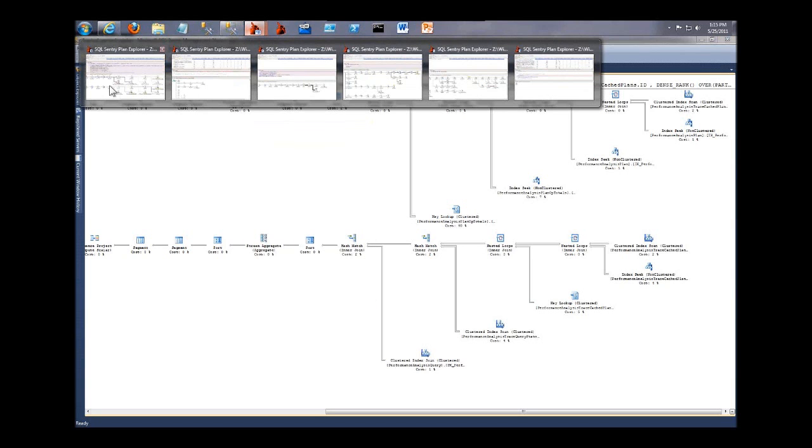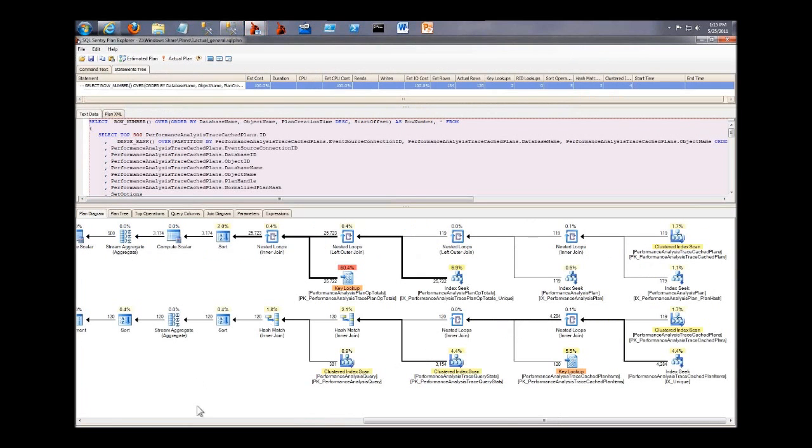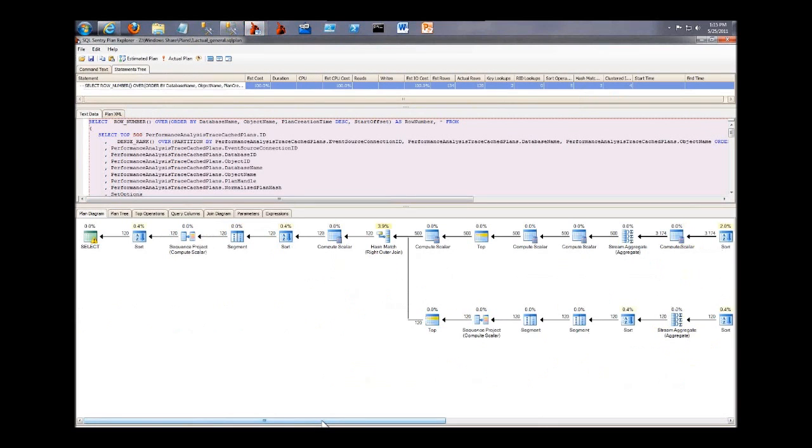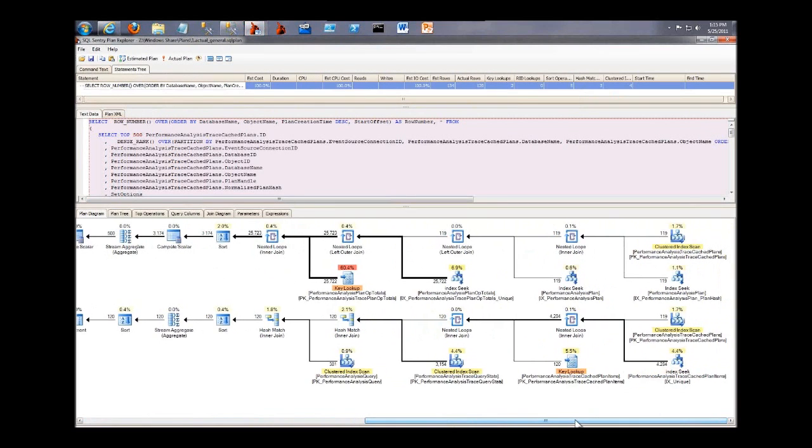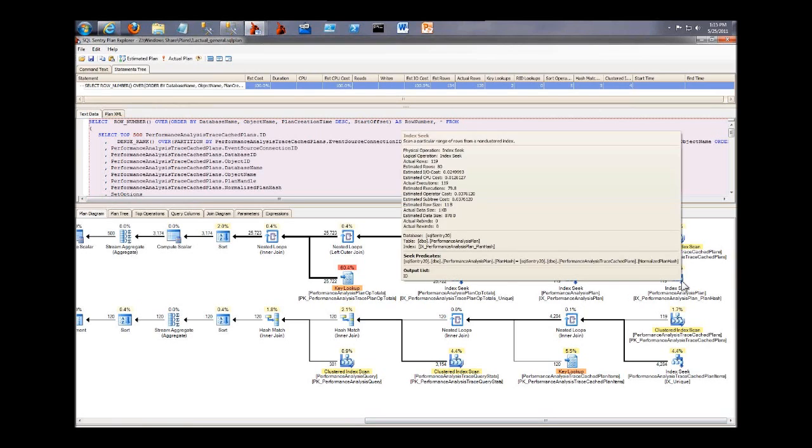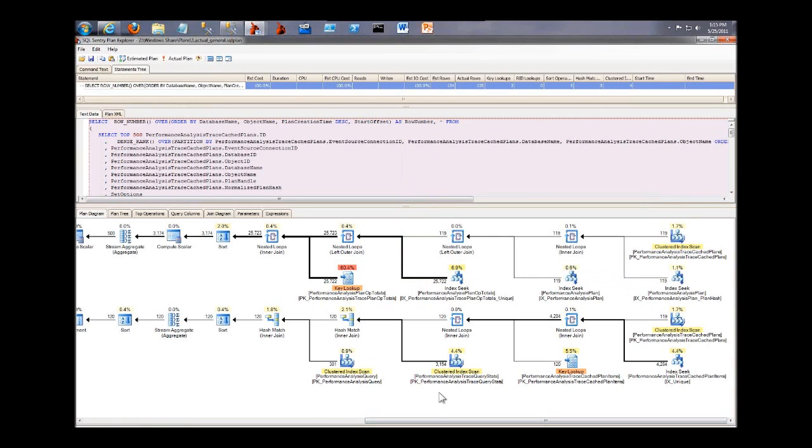So if we go back and take a look at the same plan in Plan Explorer, now I've zoomed in a little bit to focus on one side of the plan, but we can see a big difference here. The layout is very collapsed, so I can fit more on the screen without scrolling and panning.